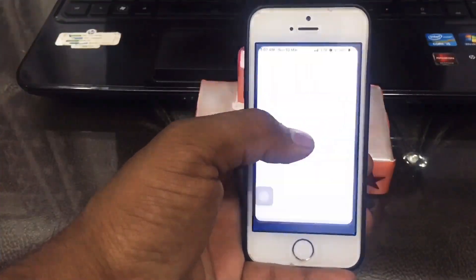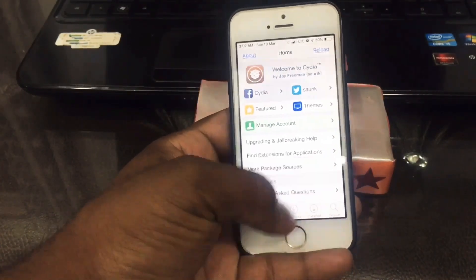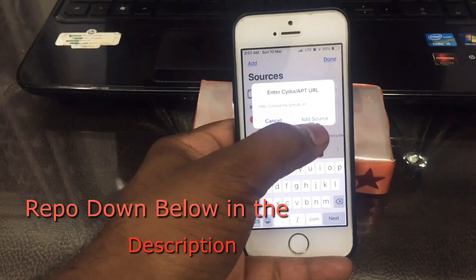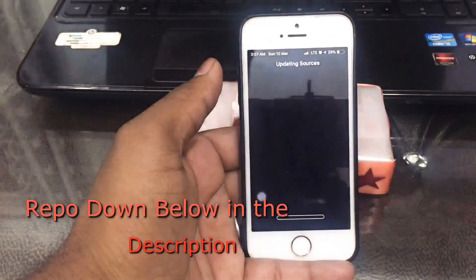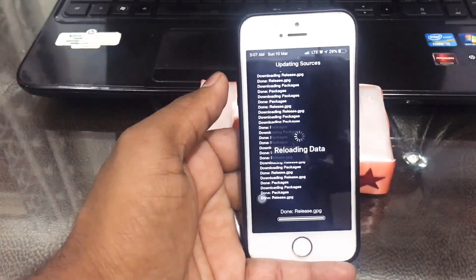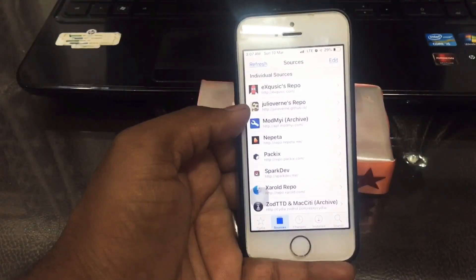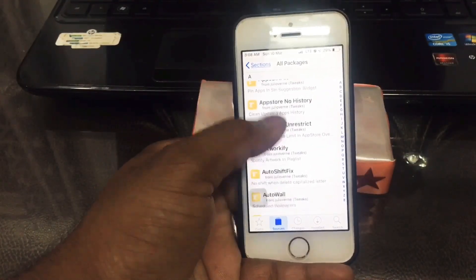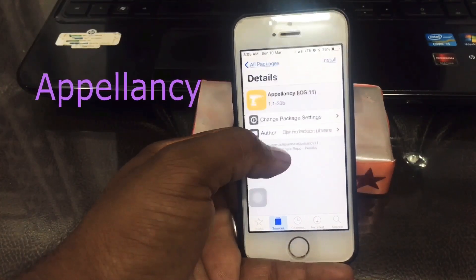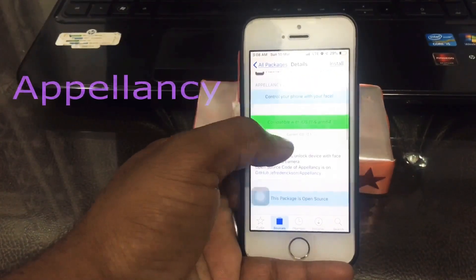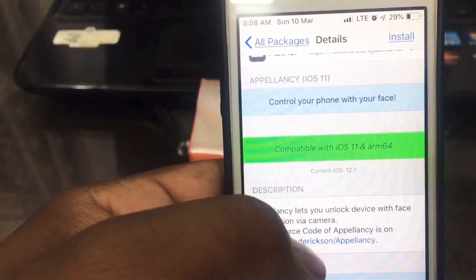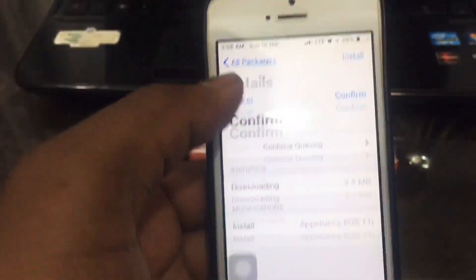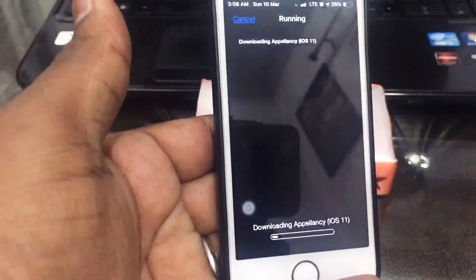Now go to Cydia and you're gonna need to add that source — there's a link down below in the description, go ahead and add it. Once you add it, go to Cydia and the repo and search for 'Apple NC'. Read the description and install it.